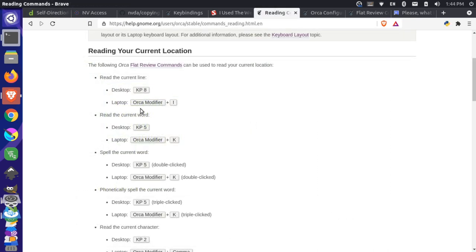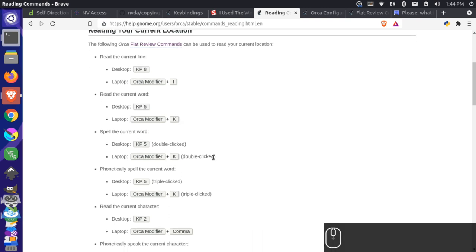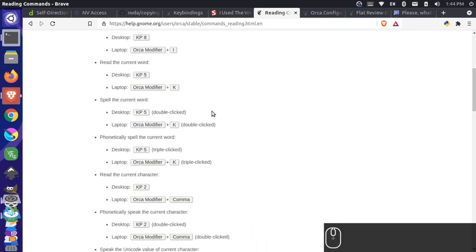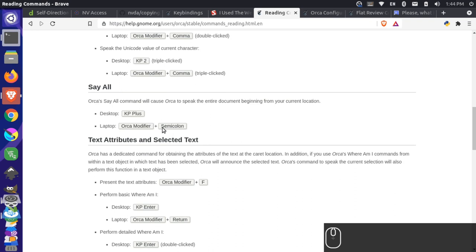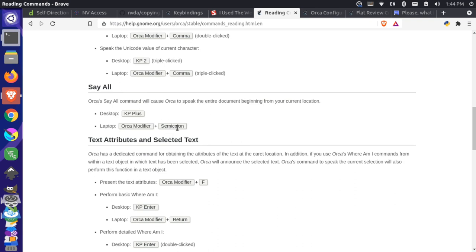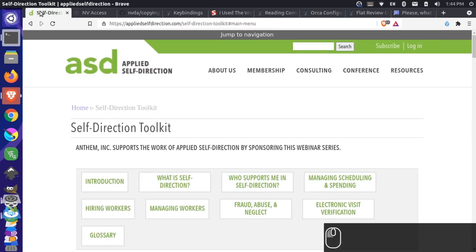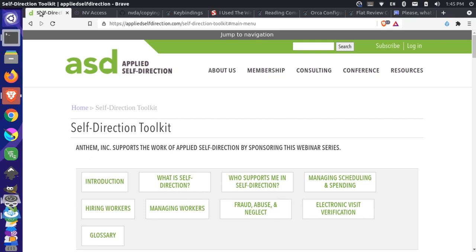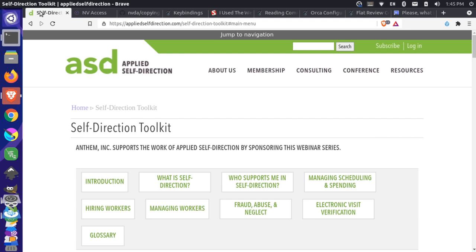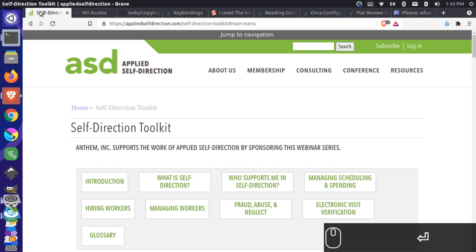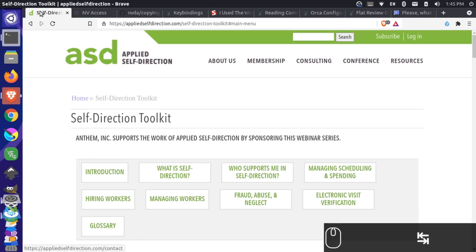So now these commands will be really helpful. We can use our newly assigned modifier, which is the caps lock because we changed this from a desktop to a laptop configuration. We can read current lines with I, we can read current words with K, and then we can spell words, et cetera. We can come down here. We can read the whole document by using semicolon. And so we can come back here and let's give that a shot. I'm going to enable the screen reader again with Alt, Super, and S.